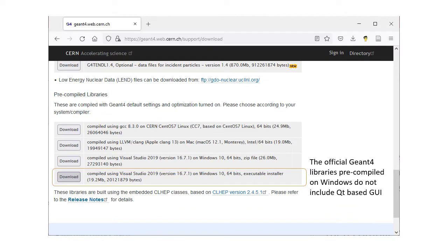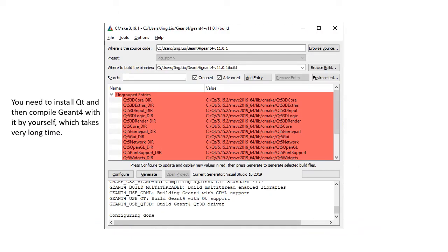However, the official GM4 libraries pre-compiled on Windows do not include Qt-based GUI. If you really want it, you will have to install it by yourself and then compile GM4 with it, which takes a very long time.